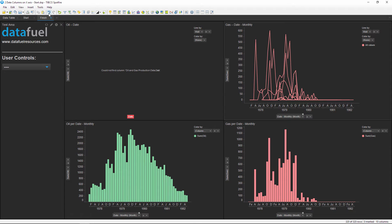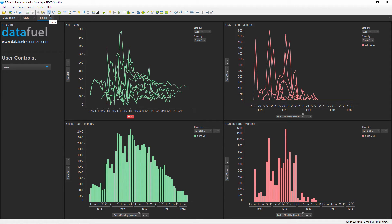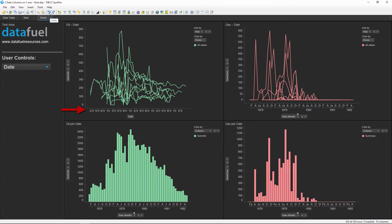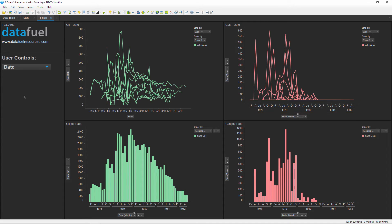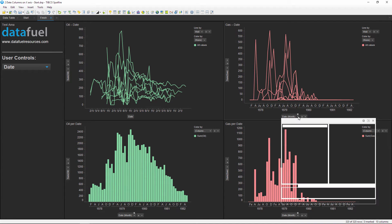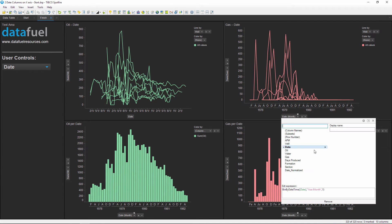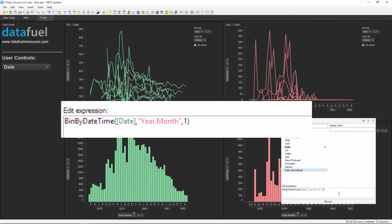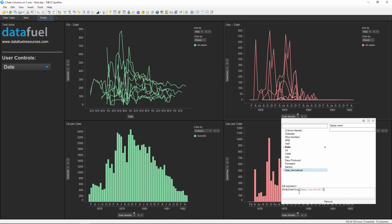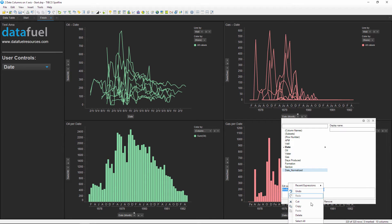And second, you might have noticed that the date column is displaying differently with a property control. We no longer have the nice organization of years and months. If we take a look at the custom expression for one of the other charts, notice how it's using this bin by datetime function. In order to make the axis with our property control look like this, we'll have to incorporate the same syntax into our property control. Since we're going to use this same expression, I'll go ahead and copy it here and then we're going to go back into our text editor and add a new property control.